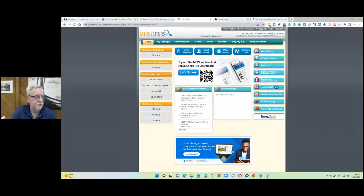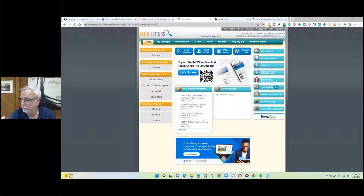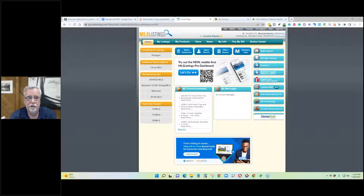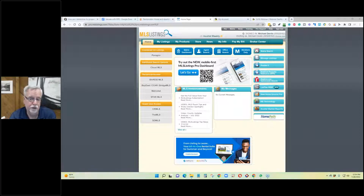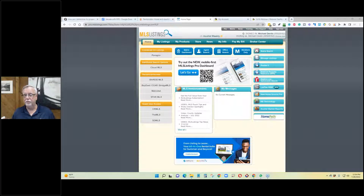What I wanted to talk about today was a tool available through the Realtor Property Resource that would assist you in valuing different kinds of investment properties. The tool has lots of different layers and can be used on different kinds of commercial properties. You could use it on a flip or a multifamily. I'm going to focus on the ones that most residential agents need to deal with — someone interested in buying a property to flip it, or someone buying a property for rental purposes.